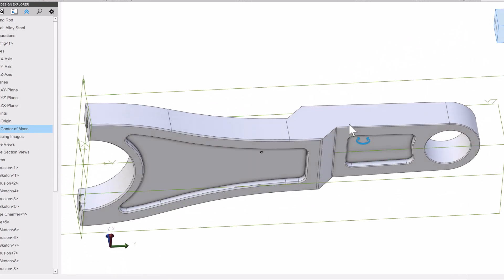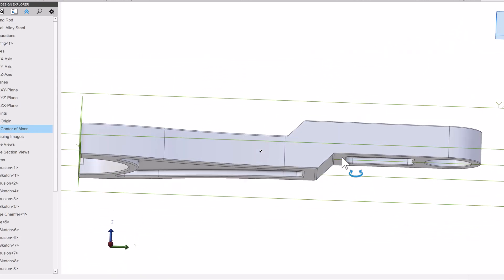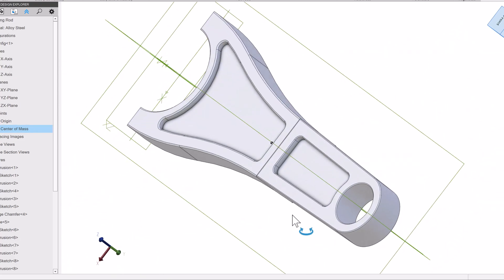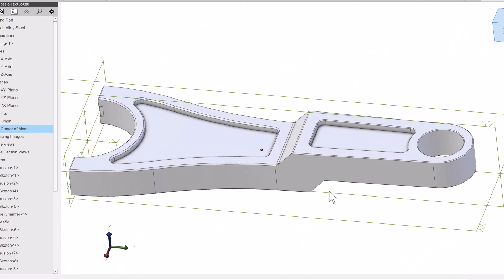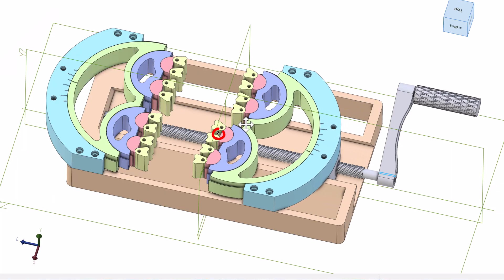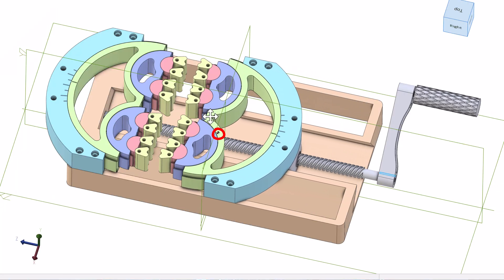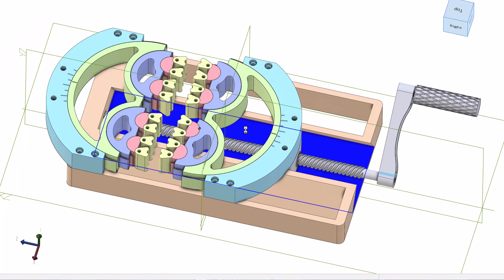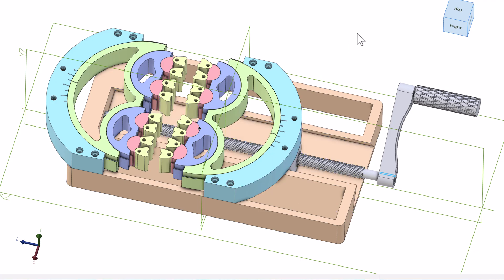The center of mass can be an important design criteria. Did you get your calculations right? Now you don't have to guess with the new center of mass visualization. This works in parts and assemblies, and can even be seen and dimensioned from within drawings.